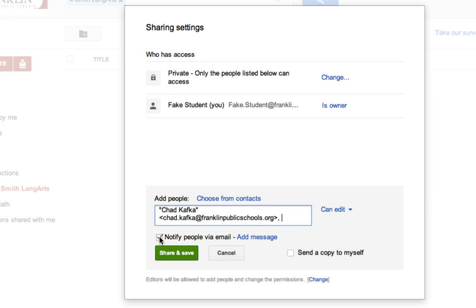And I'm going to uncheck notify people via email. This just makes it so the teachers don't get too many notifications. The folder, the collection, will still appear in the teacher's account.